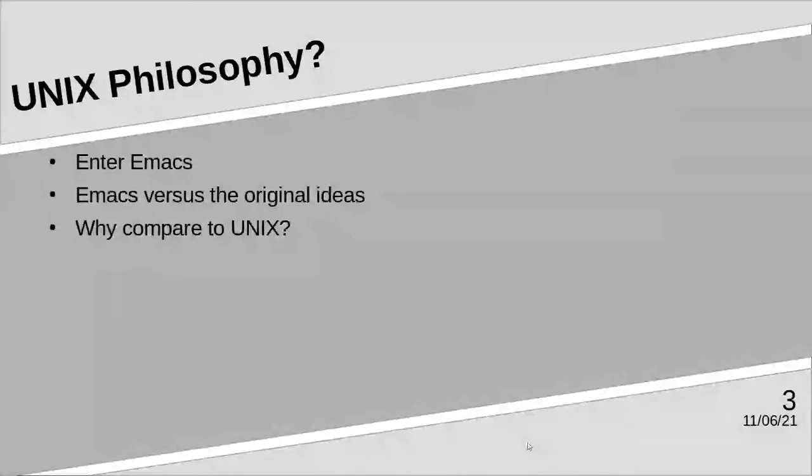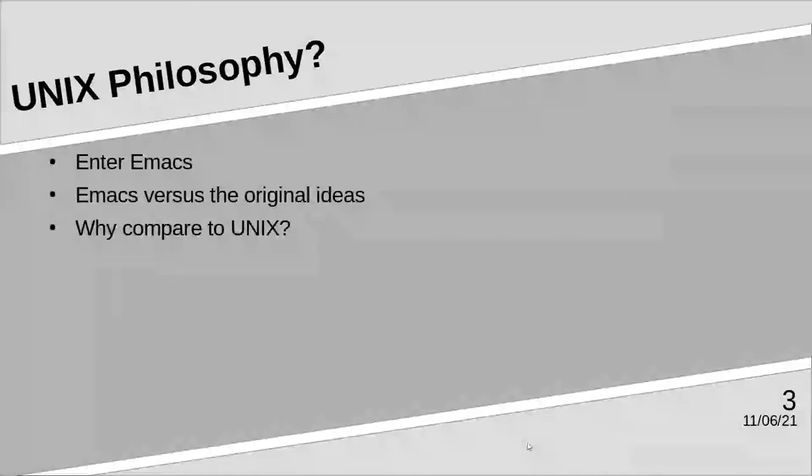So enter Emacs. Emacs doesn't quite adhere to those principles. Do one thing and do it well surely doesn't apply, since Emacs does a lot of things and does the majority of those things well. It might apply if you consider Emacs purely as a Lisp environment, however.